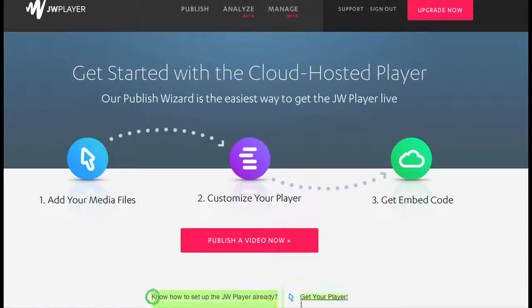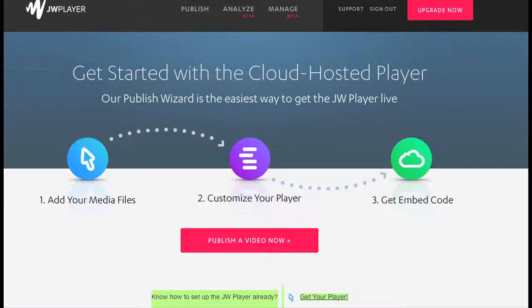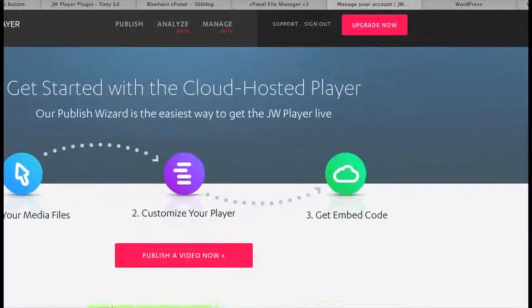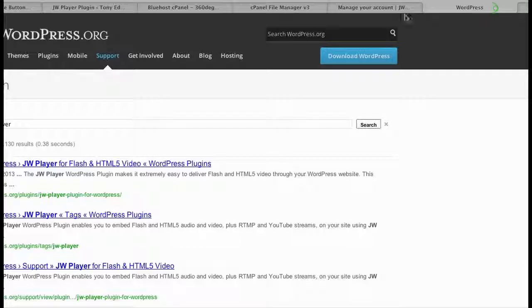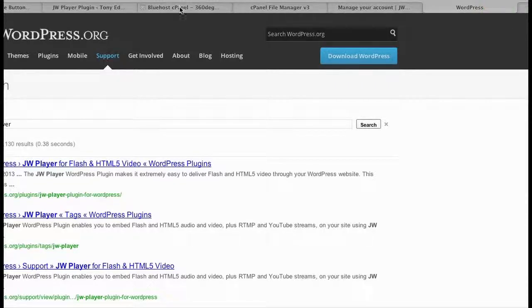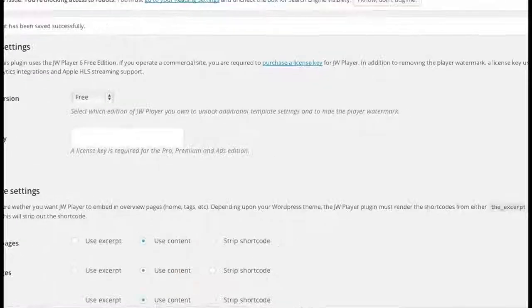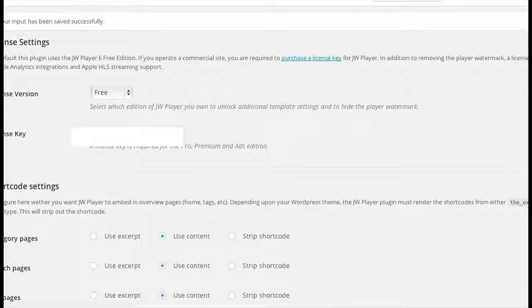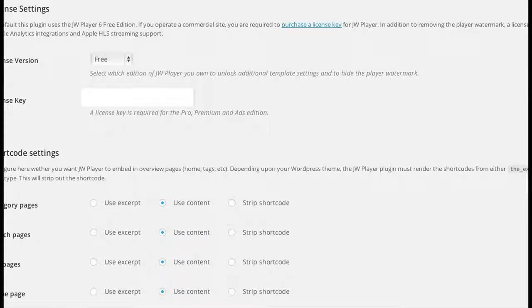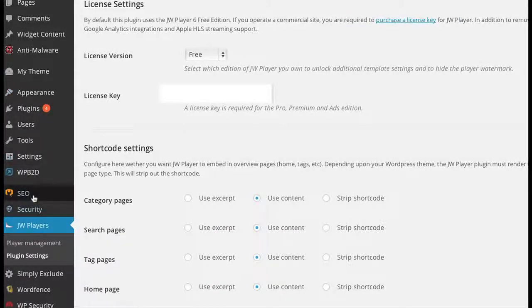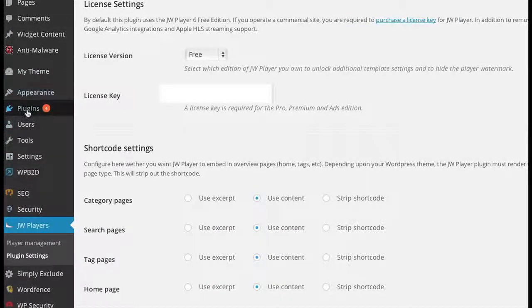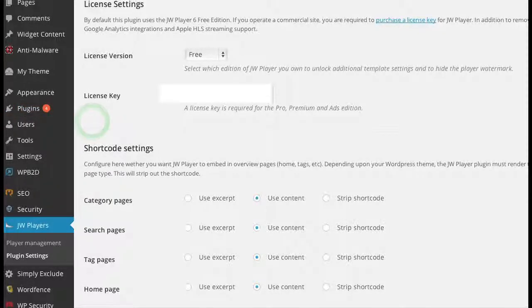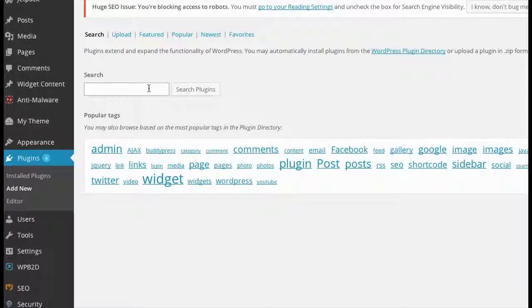Right down here at the bottom it says 'get your player' and you can actually click that and get a file. But before we go into all of that, I want to show you how you can go from the free player to the pro player, and that's actually fairly simple. So if you have WordPress, what you need to do is go into WordPress. Let me go into my WordPress here and go to plugins.